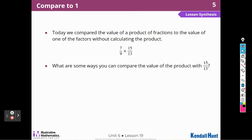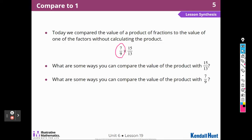Today we compared the value of a product of fractions to the value of one of the factors without calculating. What are some ways you can compare the value of the product with 15 over 13? I know seven-ninths is less than one, so I can calculate the value, make a number line and see it's to the left of 15 thirteenths, or rewrite seven-ninths as one minus two-ninths. What are some ways you can compare with seven-ninths? I can calculate, make a number line and see it's to the right of seven-ninths, or rewrite 15 thirteenths as one plus two-thirteenths.